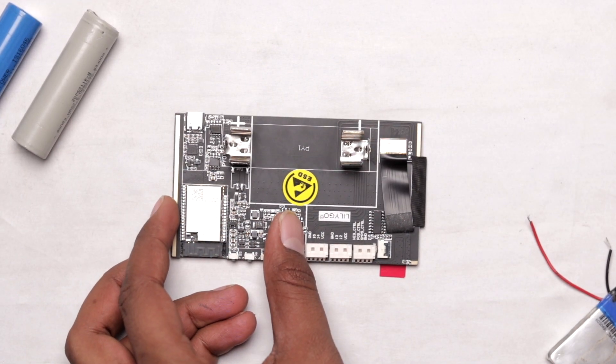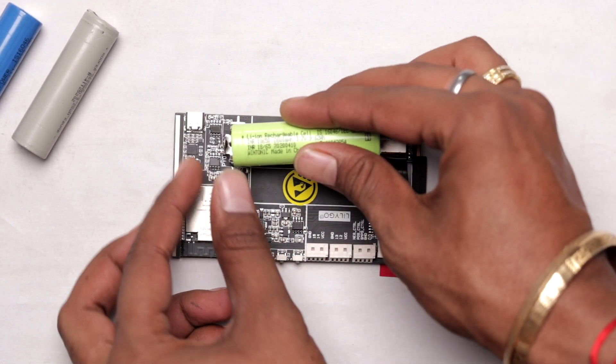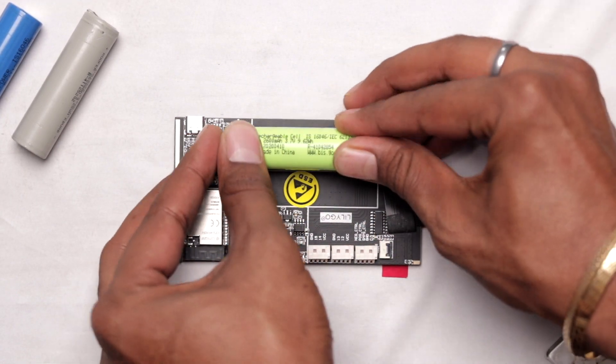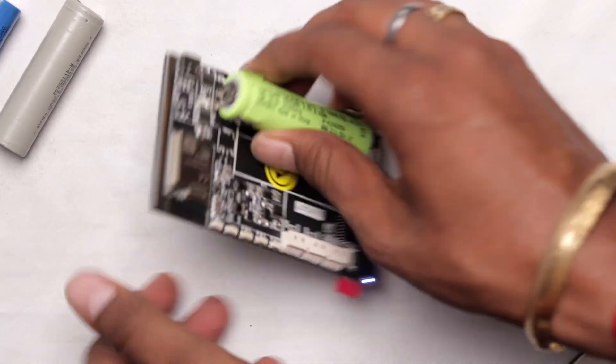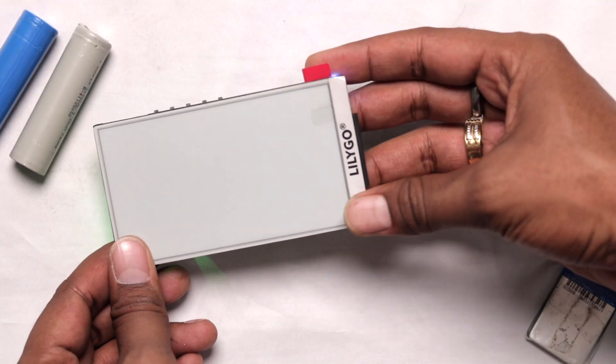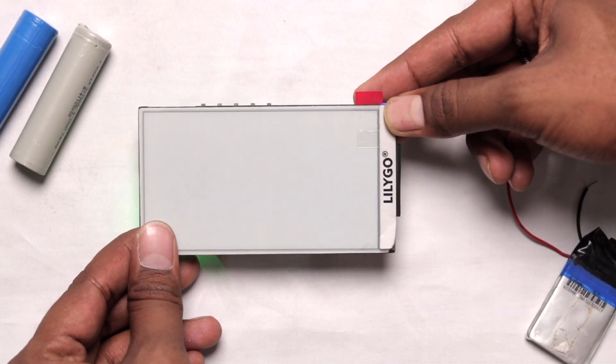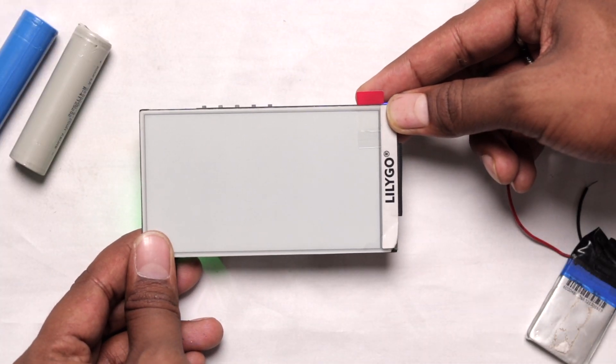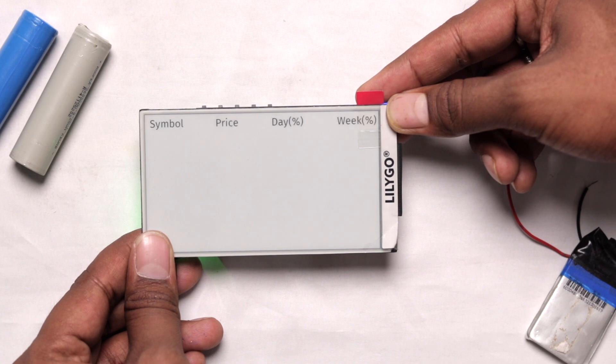So I use the partial update method in this particular project, and our project is working. And this project will also work when you insert an 18650 battery just behind it. As you can see, as I inserted the battery, the project still works as expected.